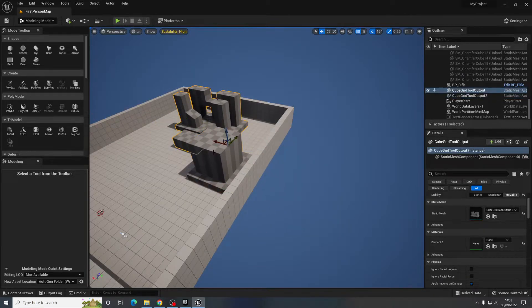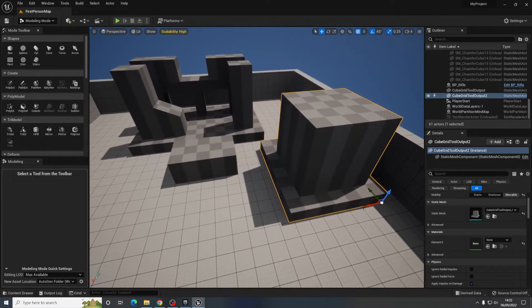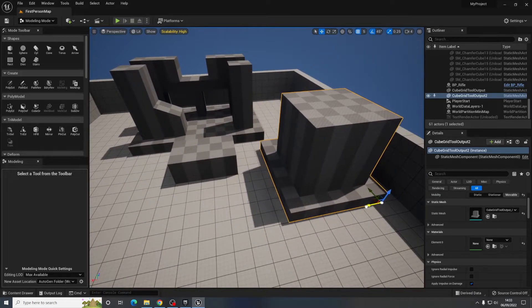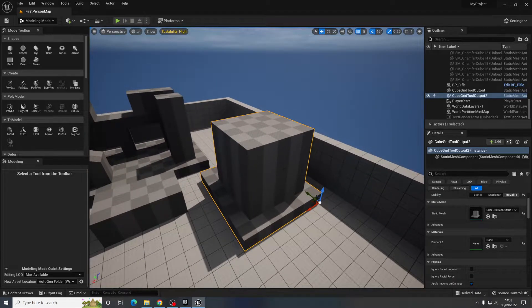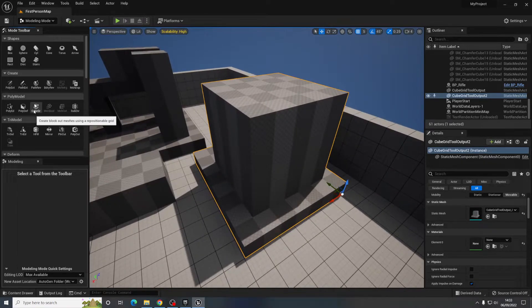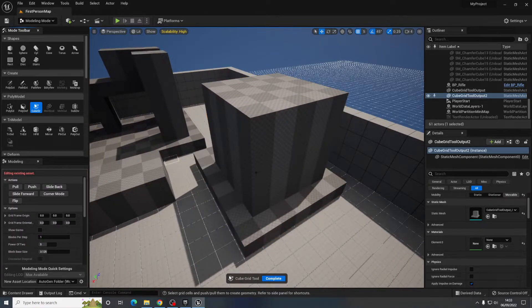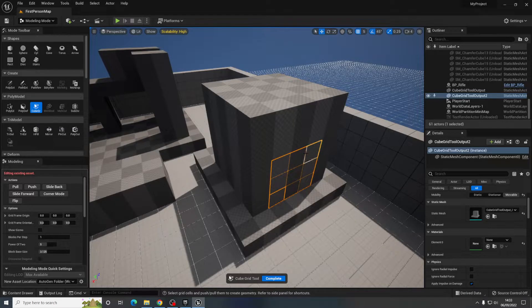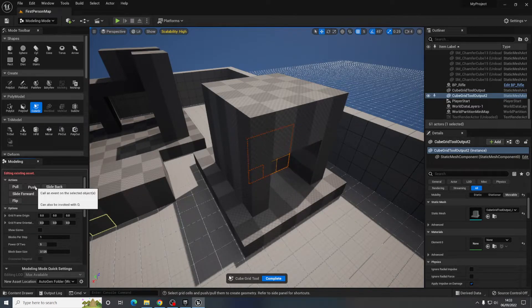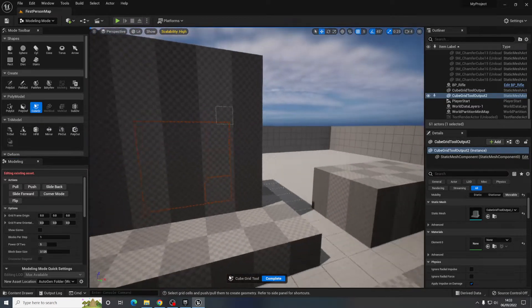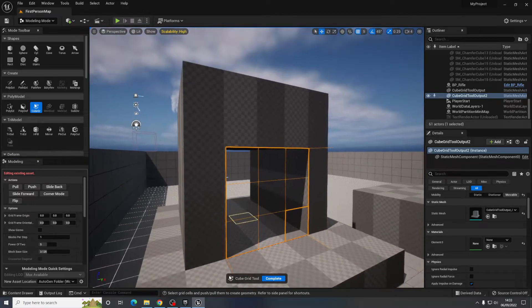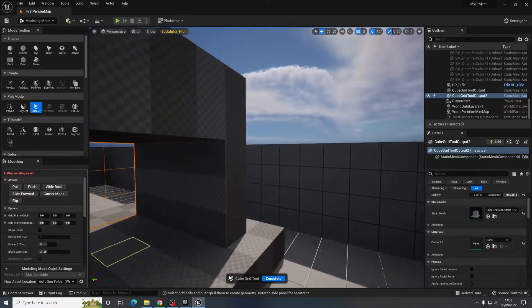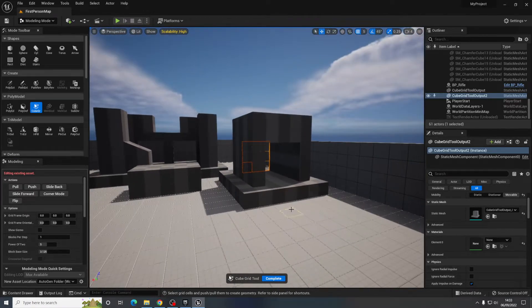So if you wanted it to be in separate pieces you can do that. But if I wanted to then say okay I want to continue editing this one again, select it, go back to cube grid and I can continue editing that. I can push that through. Make that into kind of a walk through, whatever you want to do.